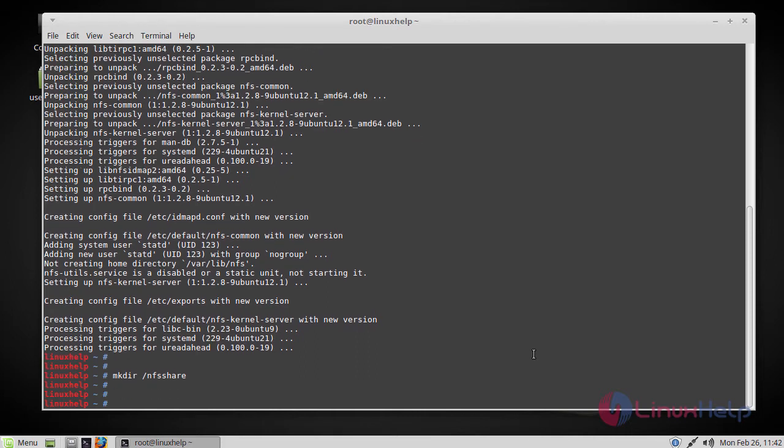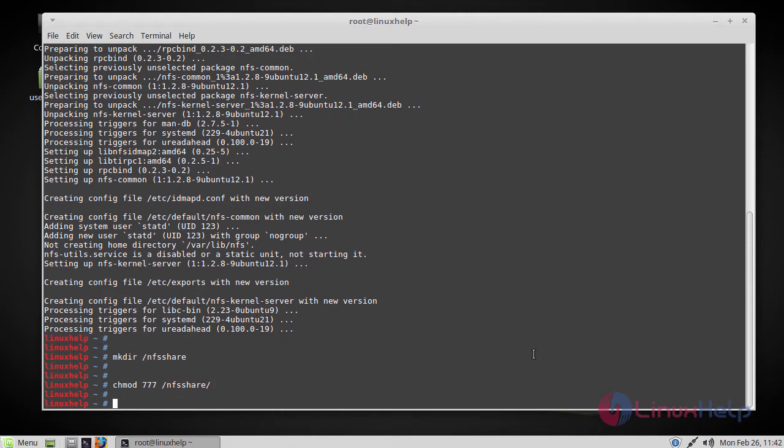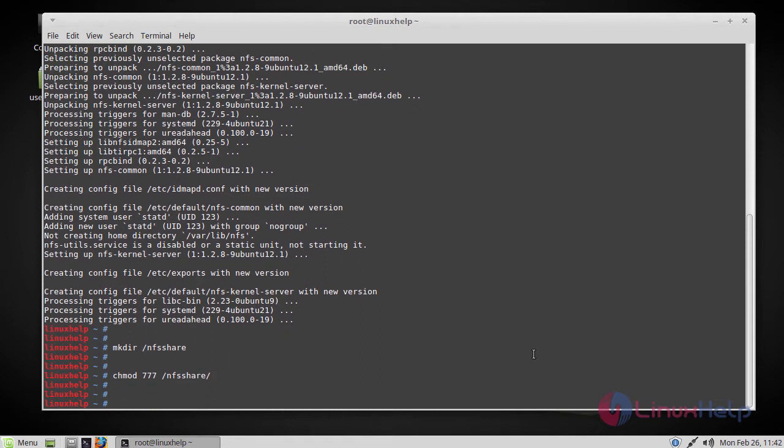After that, we have to assign permissions so that I am allowing the client machine to read and write the created directory. Now the permissions have been assigned.